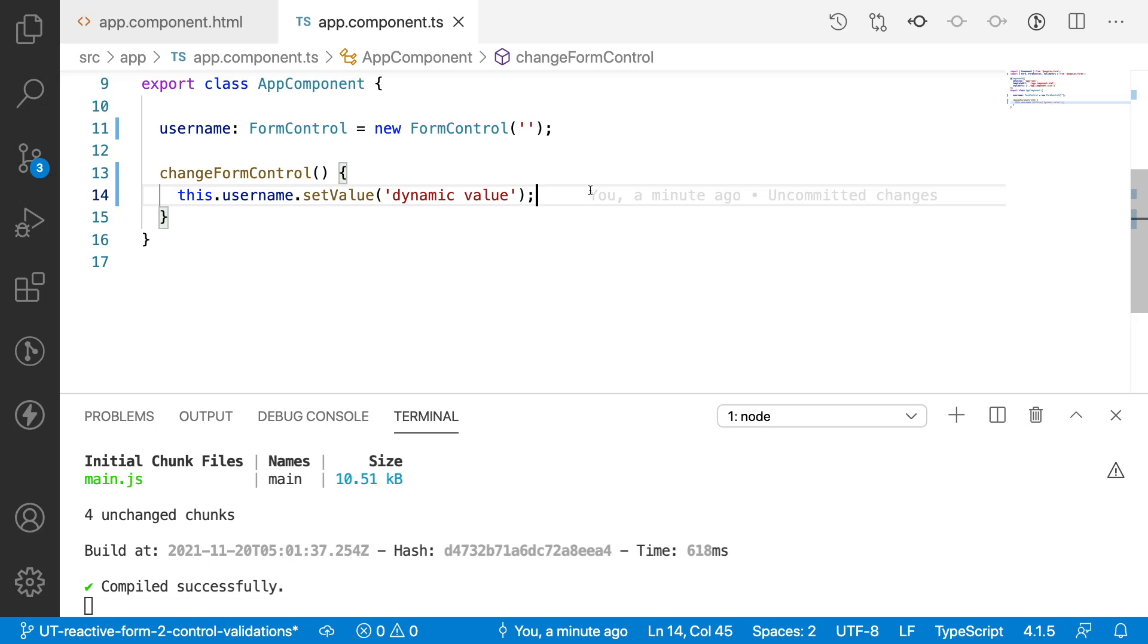Method for changing the form control value. That's it for this video. If you like my video please like, share, subscribe to my channel for more updates. Signing off, thank you.